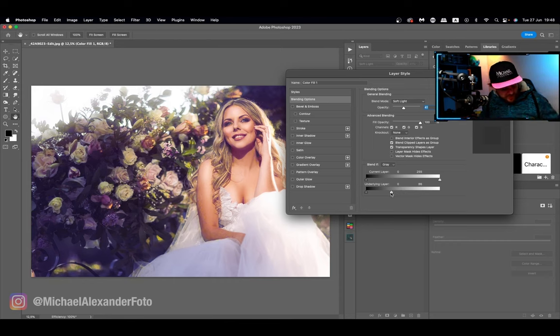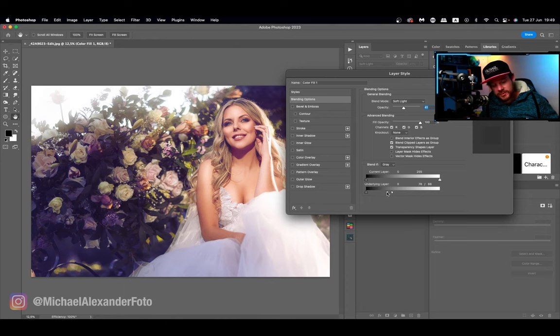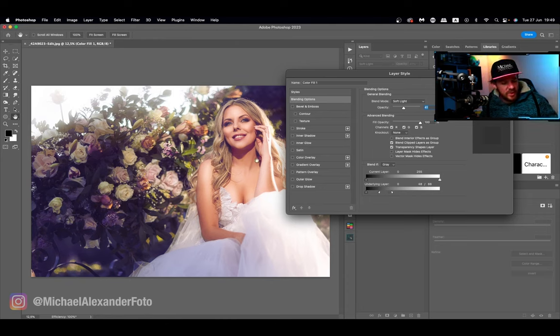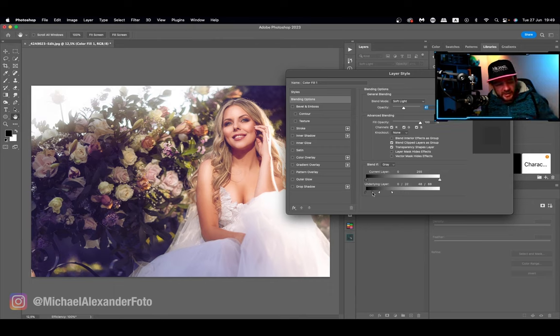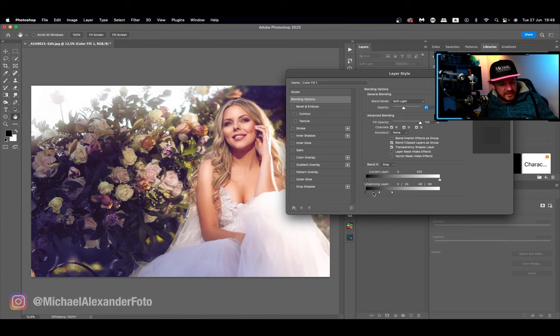We can control the gradient even over here by using the alt option key and spreading it further apart. But we still want to affect the dark areas so we're going to do the same alt option key and we're going to spread this out a little bit.